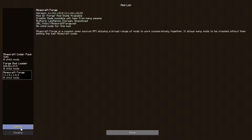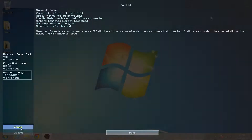Furthermore, where traditionally Minecraft mods could only really be run one at a time, Minecraft Forge allows them all to cohabitate and play nicely together.